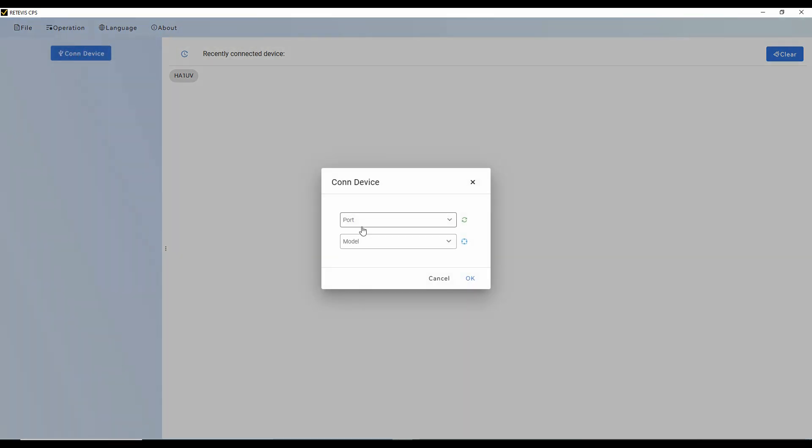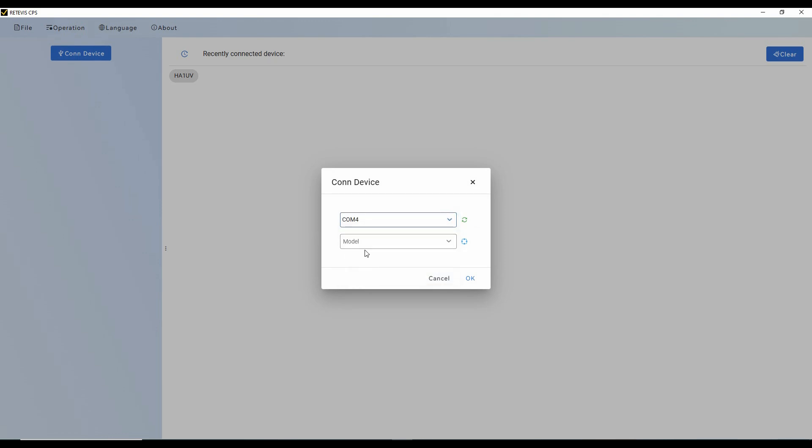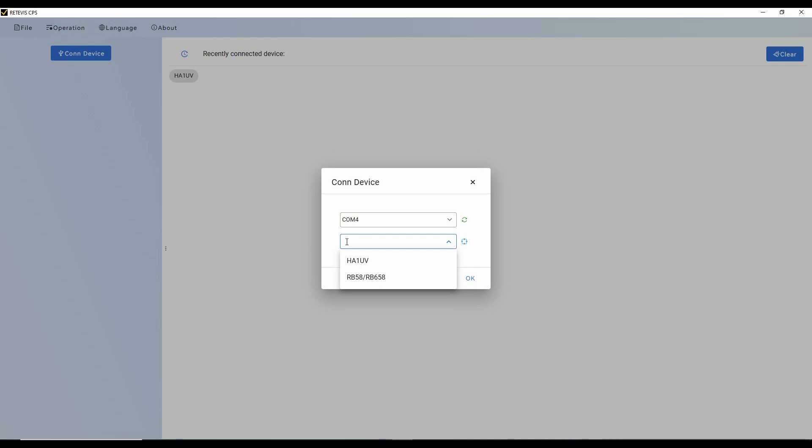We're going to start here by picking the port, and I know this is COM port number 4. And then I'm going to pick the model. It's the HA1UV. And this has another radio available to it. So we'll see as they do more work if more and more of these radios are added to this. So I'm going to pick the HA1UV and click OK.